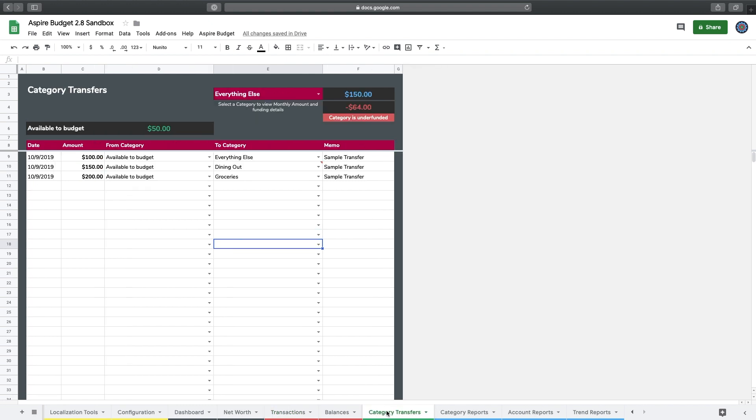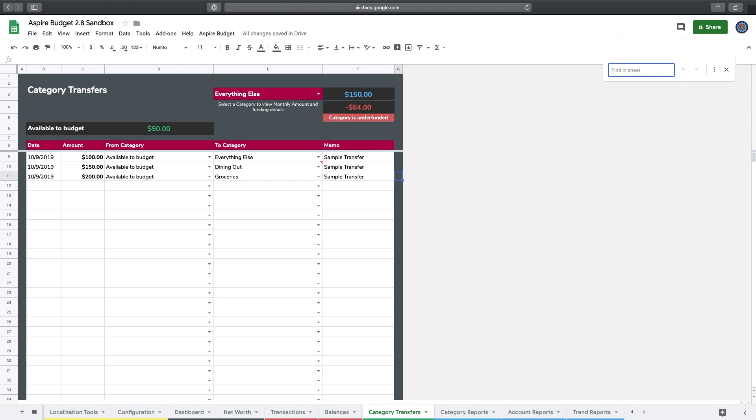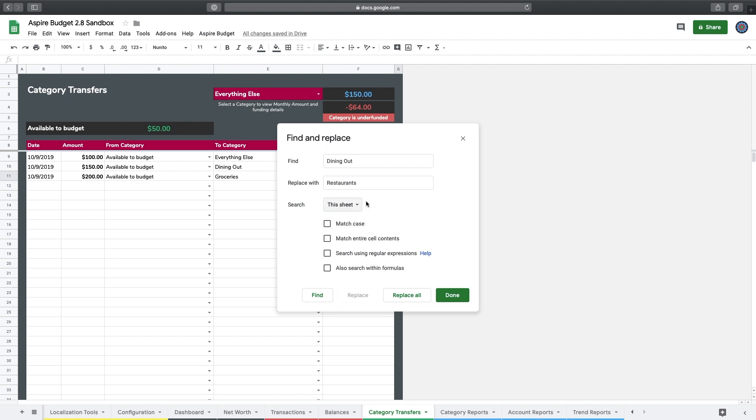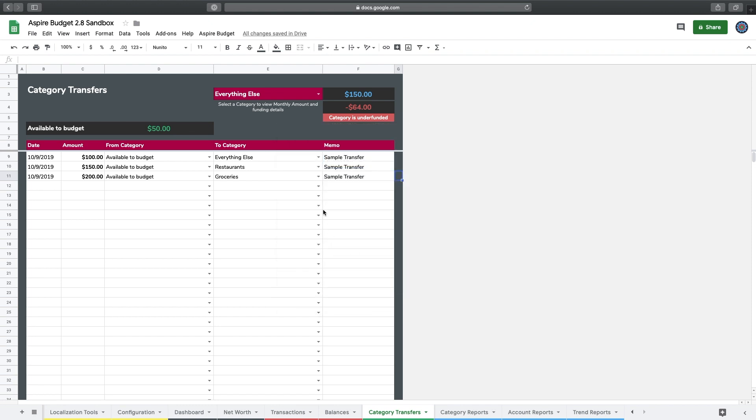Now I'm going to go over to Category Transfers. You can see I see the same thing with dining out and my little invalid flag there. So I'm going to go back up to Control F, I'm going to open up the find and replace menu, and I'm just going to do the same thing again. Okay, so I've got my old label in there, my new label that I'm replacing it with. I'm going to make sure to be very careful and I'm going to select this sheet again. And I'm going to hit replace all, and you can see I got one instance of dining out replaced with my new label restaurants, which is exactly what I wanted.